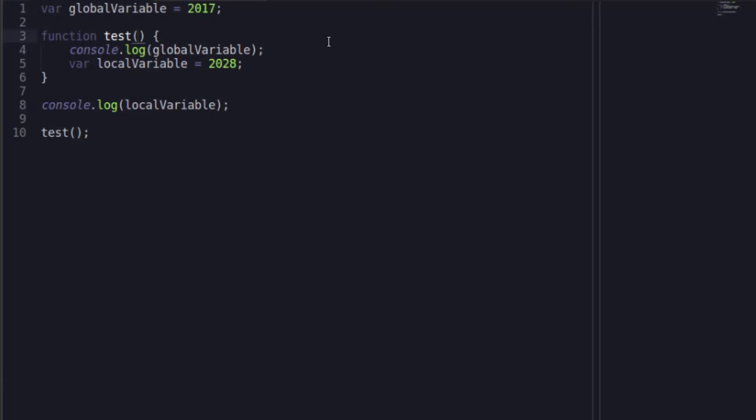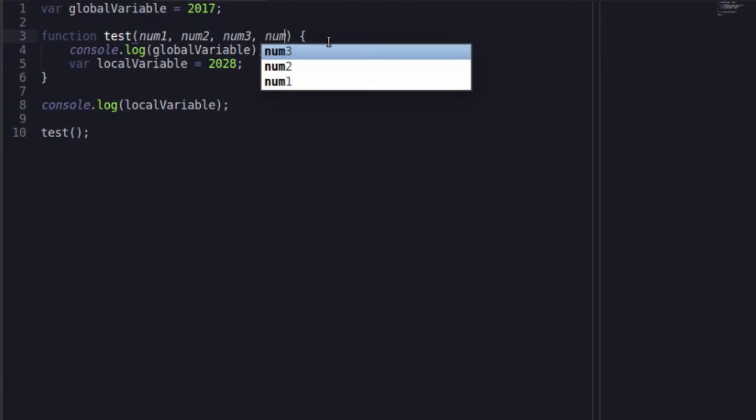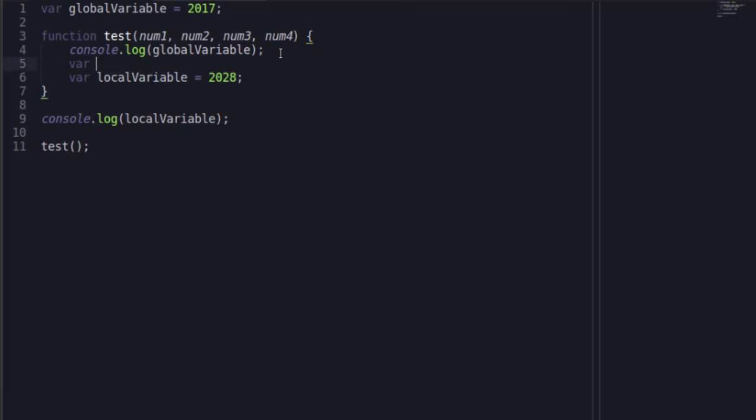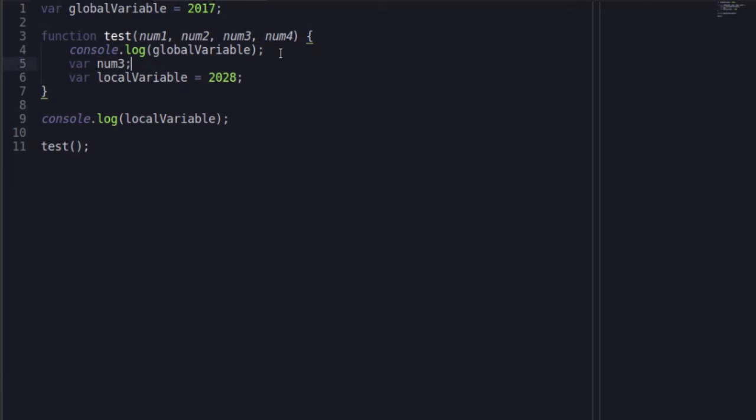When we talk about parameters or arguments inside of a function, remember we had num1 to num4 when we were building a calculator, things like that. These are automatically local. This is the same thing as saying var num3. And these will only ever live inside of the function for as long as the function is running. Once the function is not running, these no longer are declared or assigned anything, and it starts over. When you run this function again, it automatically starts over.